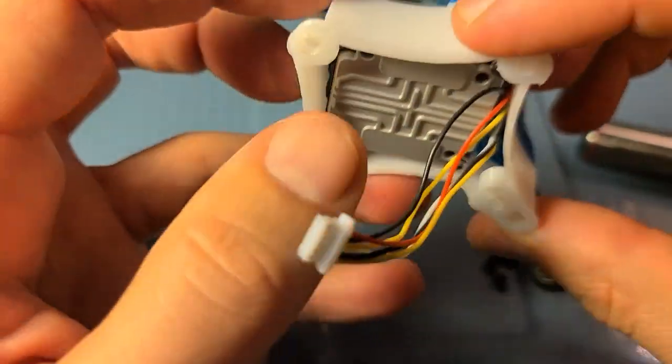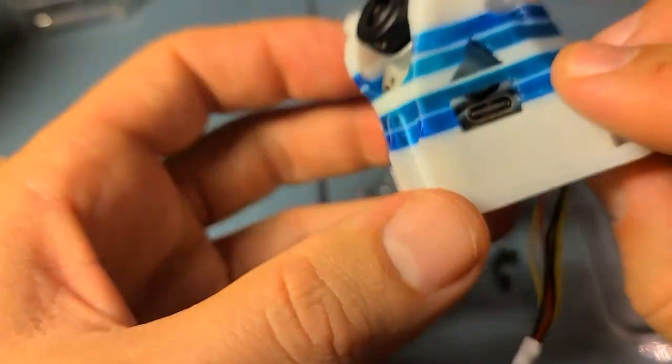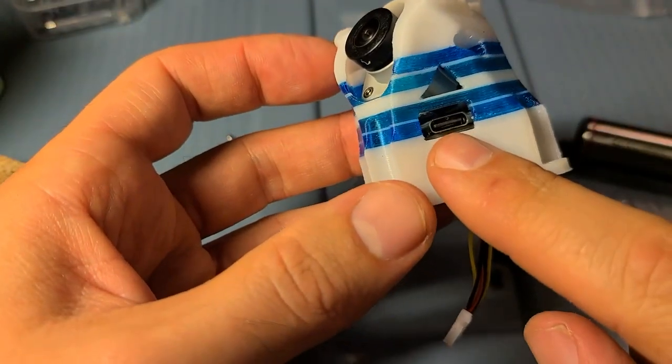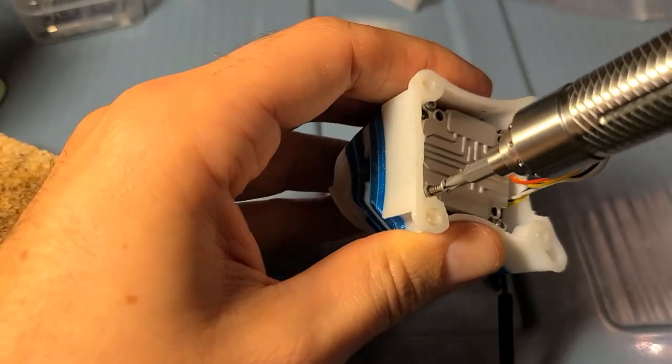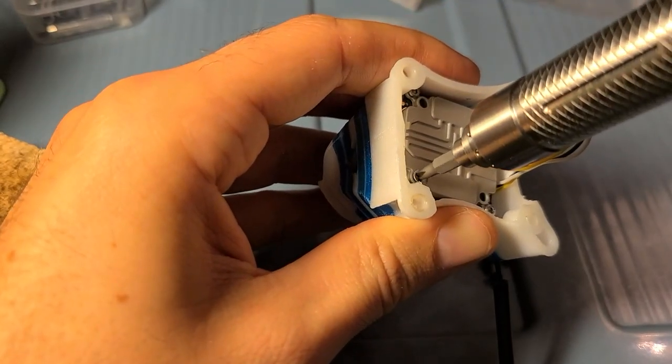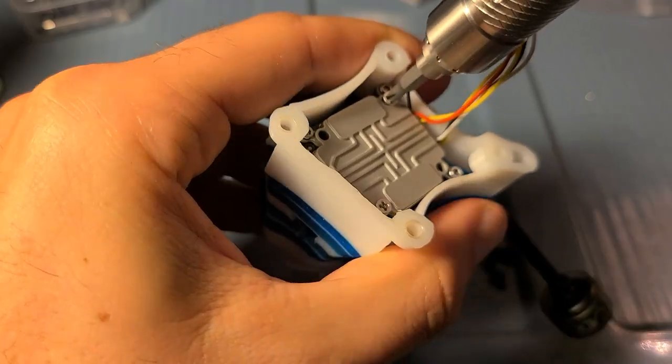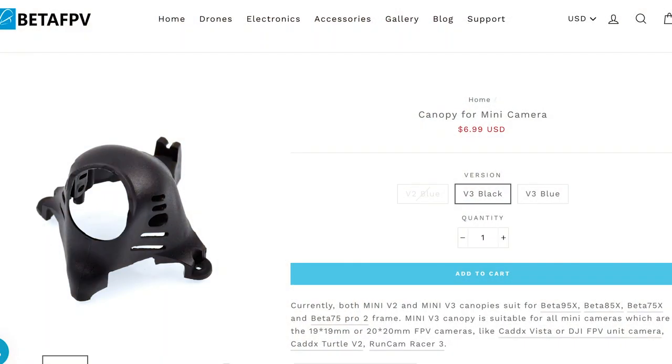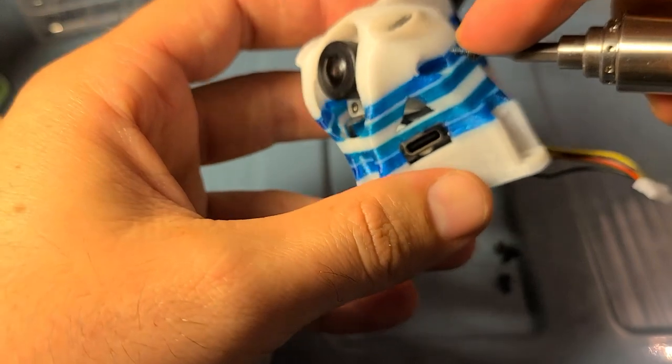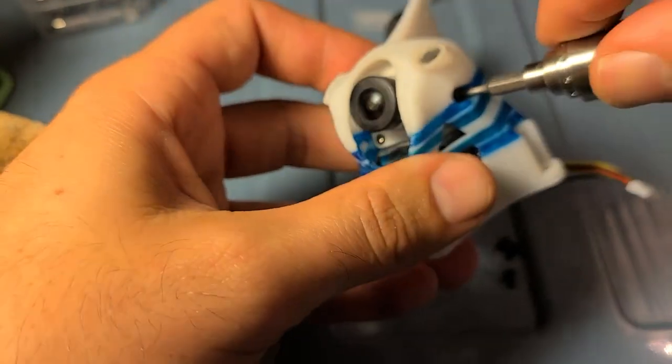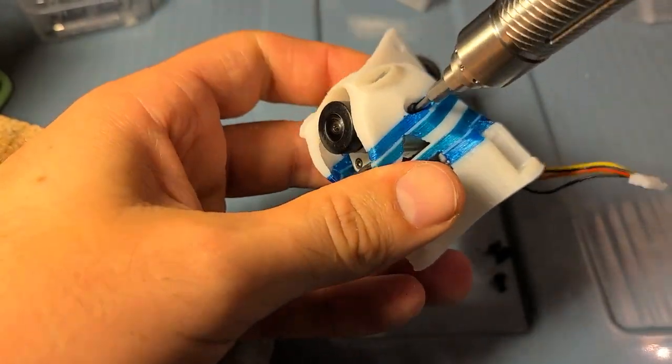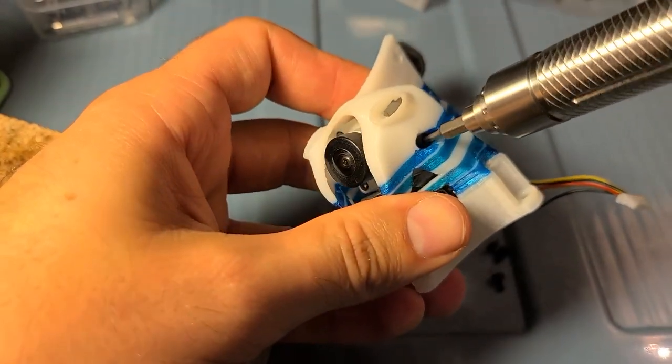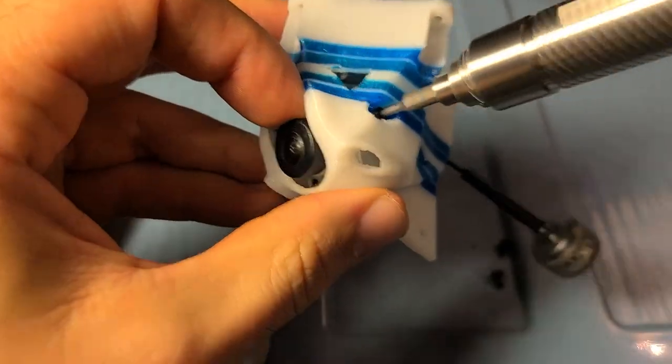Then use the included canopy screws. There's two screws that screw right into the TPU canopy. This is a really thick protective canopy. Now this is a canopy that if you want to be closer to the 250 or sub-250, you can use the BetaFPV canopy that I'll link down below. It's a lot lighter, but you're going to get a little less protection. But I prefer the twig canopy here because it's really beefy.